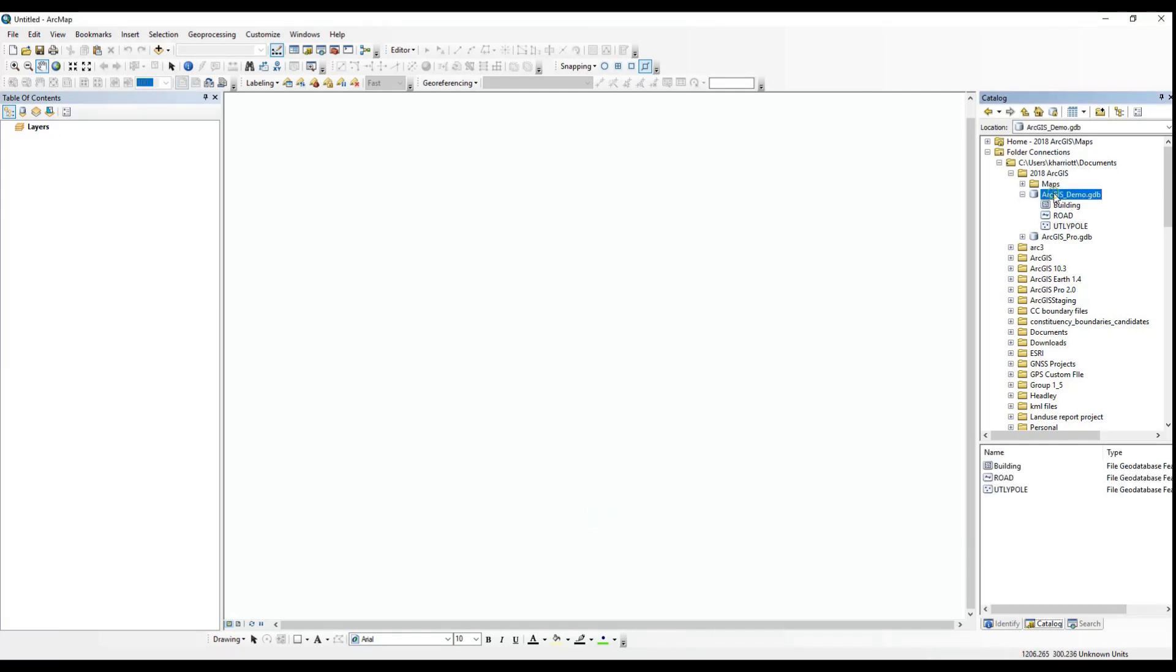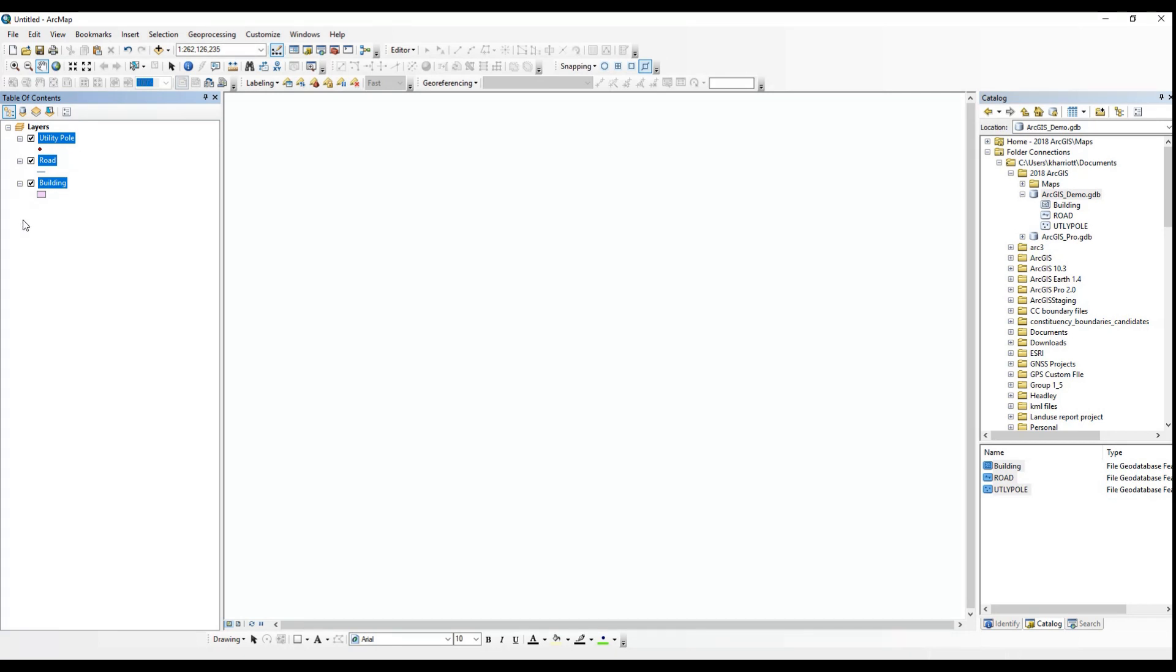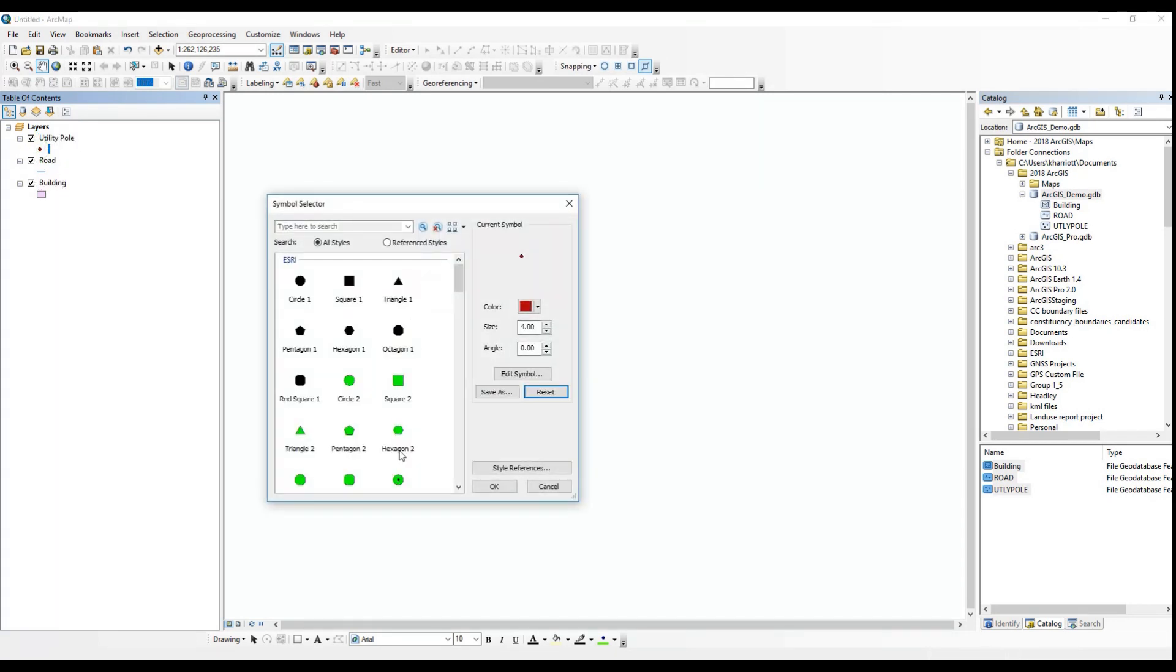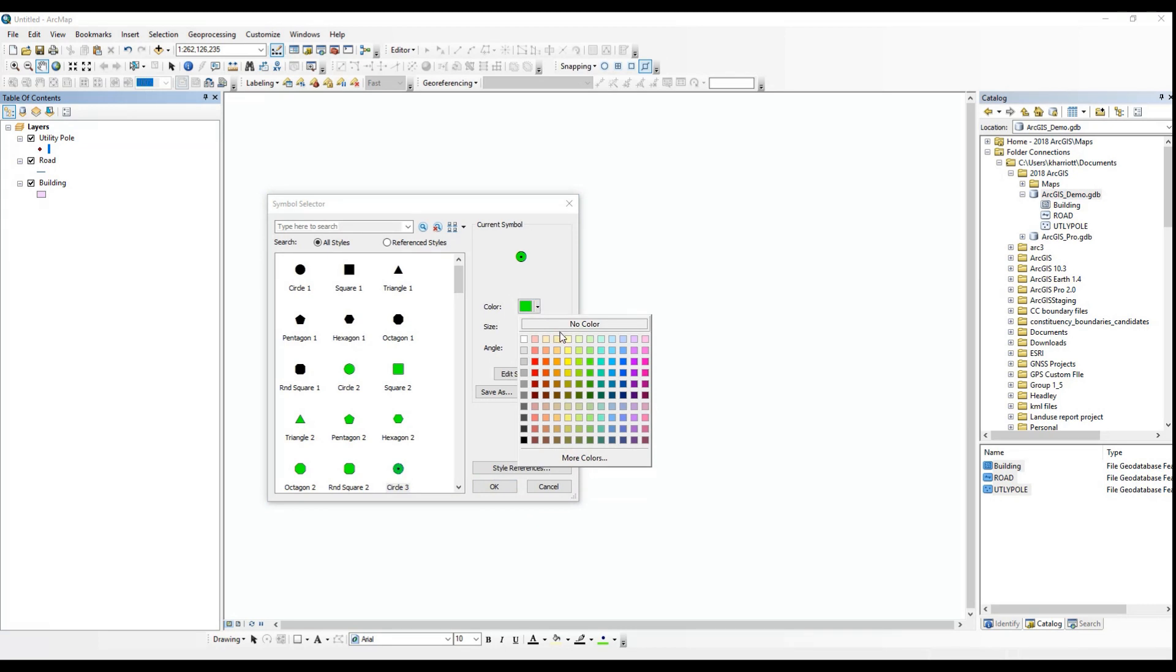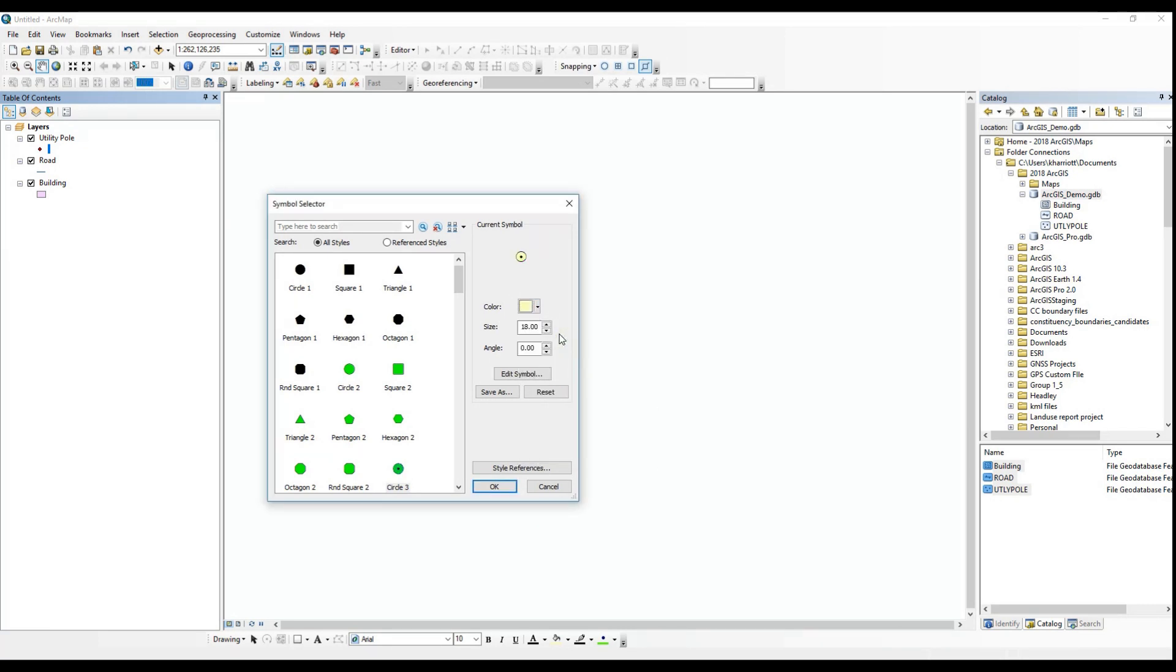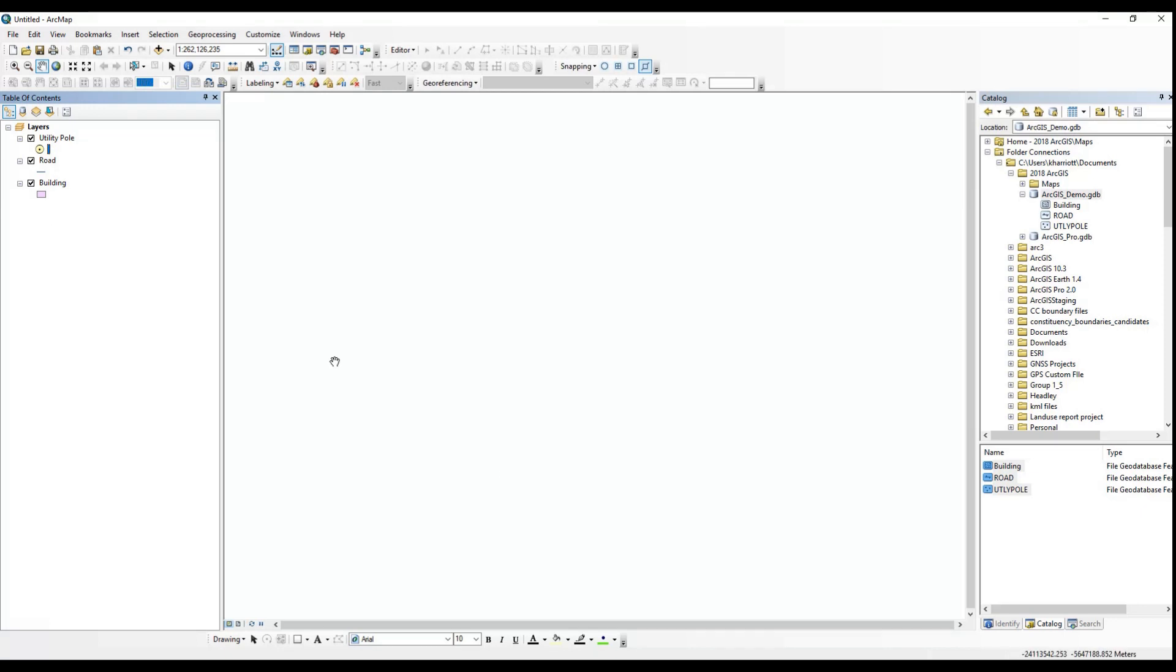After setting up your geodatabase and its feature classes, you can add your features to your map one at a time or all at once. I switch the toggle view at the top of the catalog window to get that view that I have now, so you can do the same to make it a little easier.